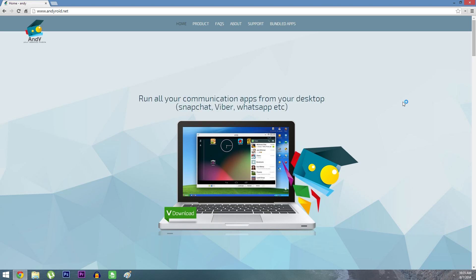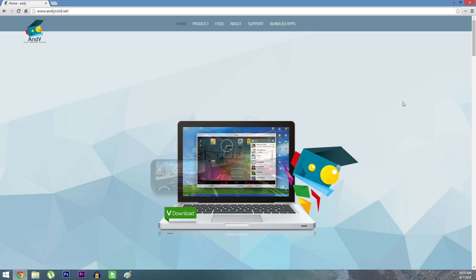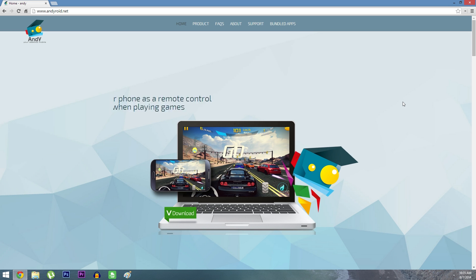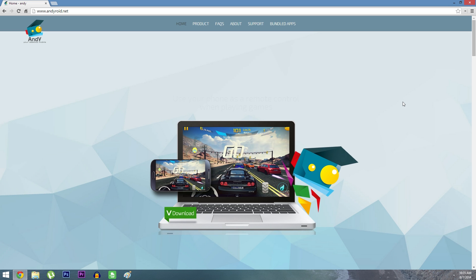What's up world, it's Dallas with GadgetHacks, and today I'm going to show you how to turn your computer into an Android tablet. The software that will let you do this is called Andy, and there's a free download available at andyroyd.net.